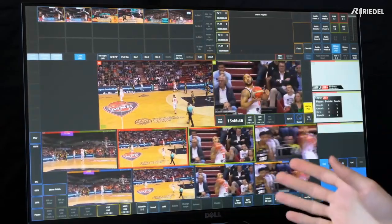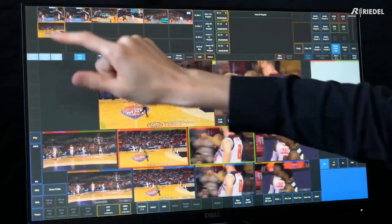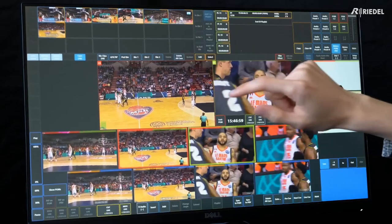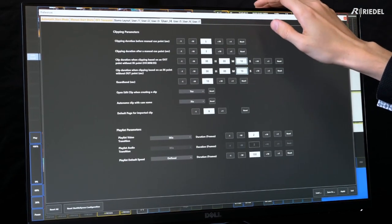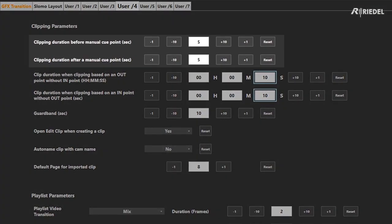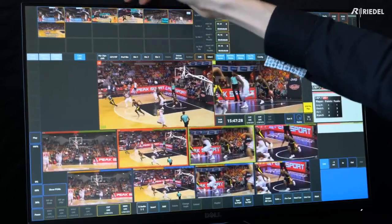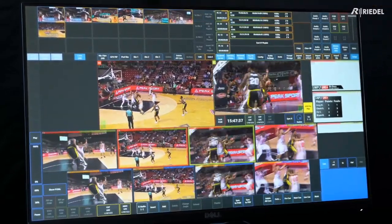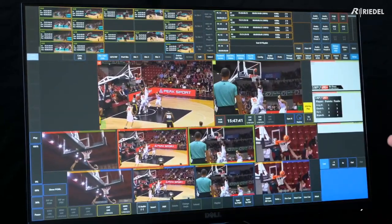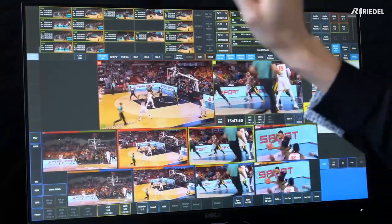Now let's look at the different ways to add clips and cues to a playlist. If you have a marked cue point with no in or out points, tap the orange section and do Add to Playlist — it defaults to 10 seconds, because in Preferences on page 4, the clipping duration before and after a manual queue point is each set to five seconds. For previously done replays, expand the plus window, select multiple camera angles, and do Add to Playlist. For clips, tap the orange section and Add to Playlist places them at the end, remembering the order you tapped them in.